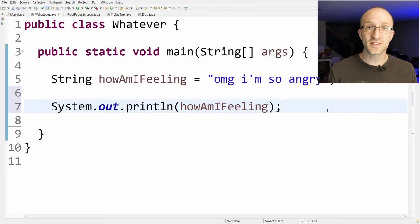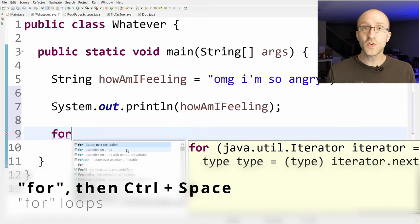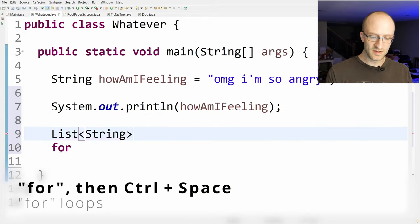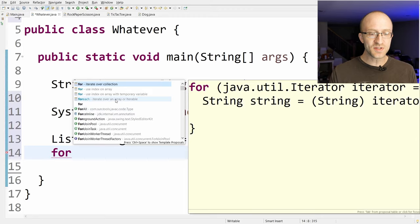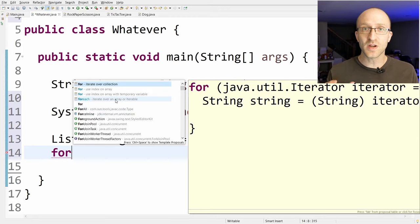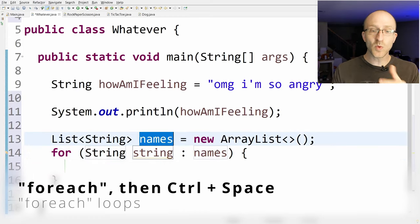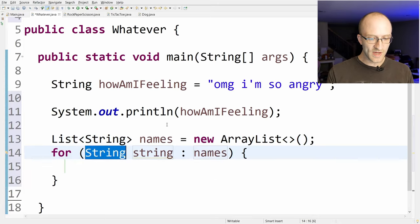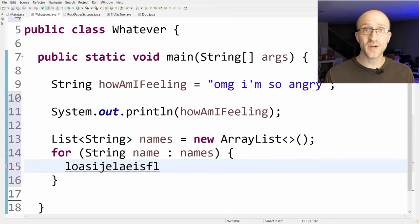Similar shortcuts are available for creating all kinds of things — for example, for loops. Just type for and hit Ctrl+Space. There are a few different types of for loops available, and it creates them in a smart way depending on what's in your surrounding code. For example, if you had created a list of strings called names, then when you type for and hit Ctrl+Space and select forEach, it sees that list and automatically creates a forEach loop iterating through each element in names.